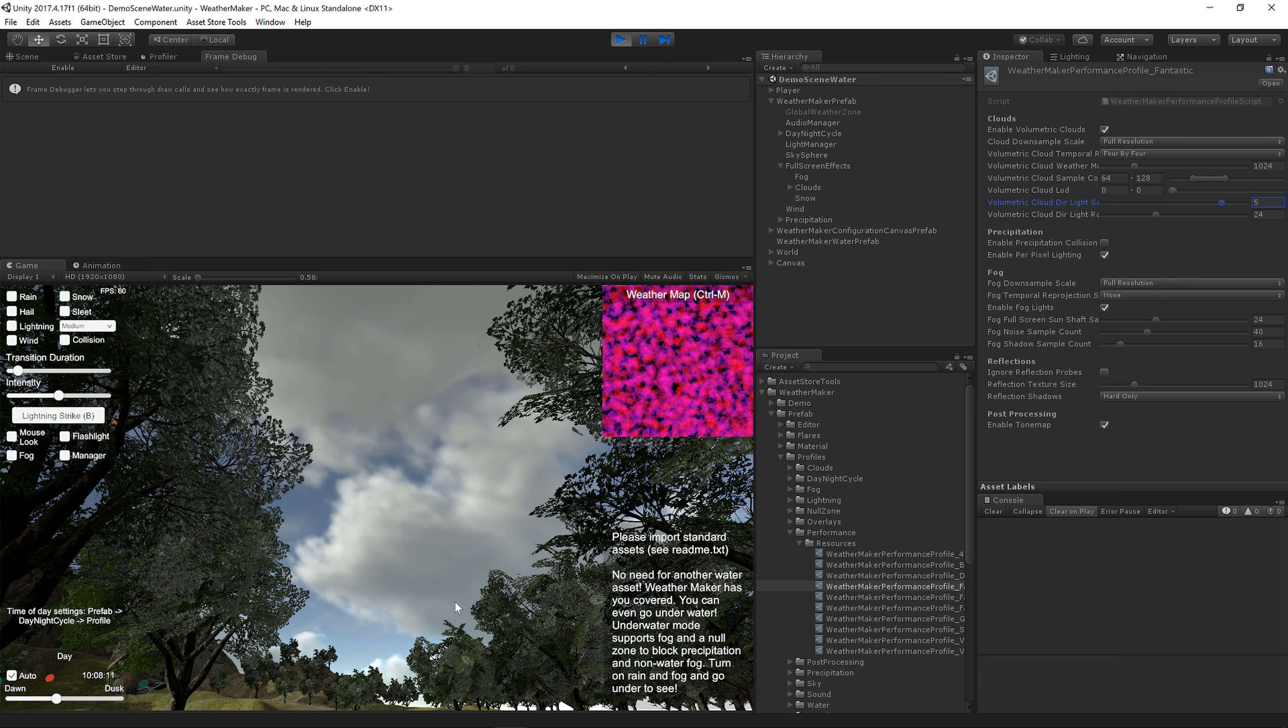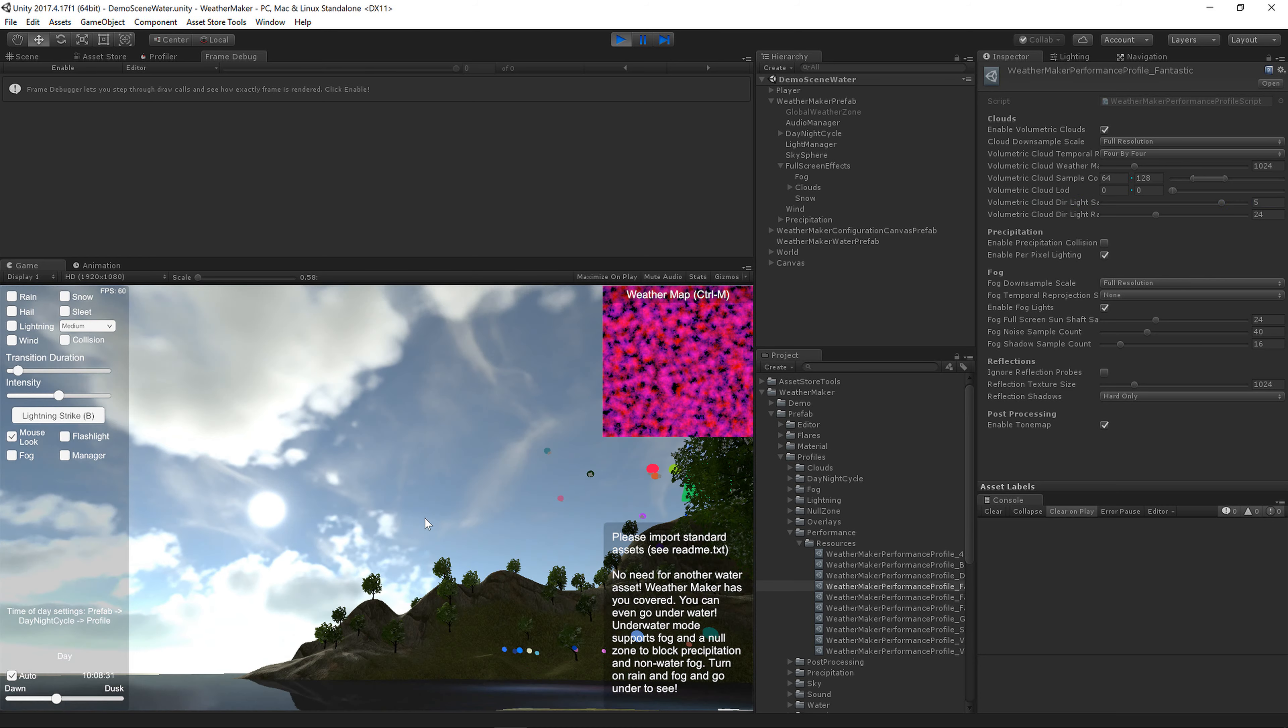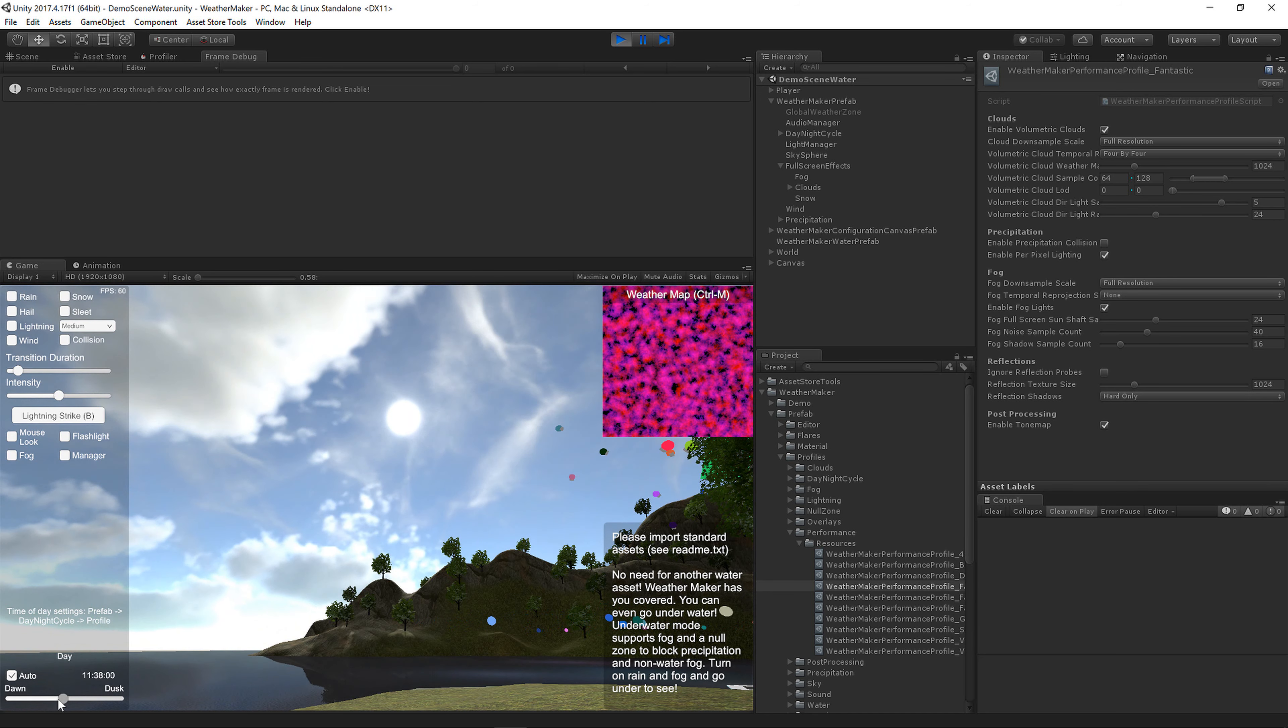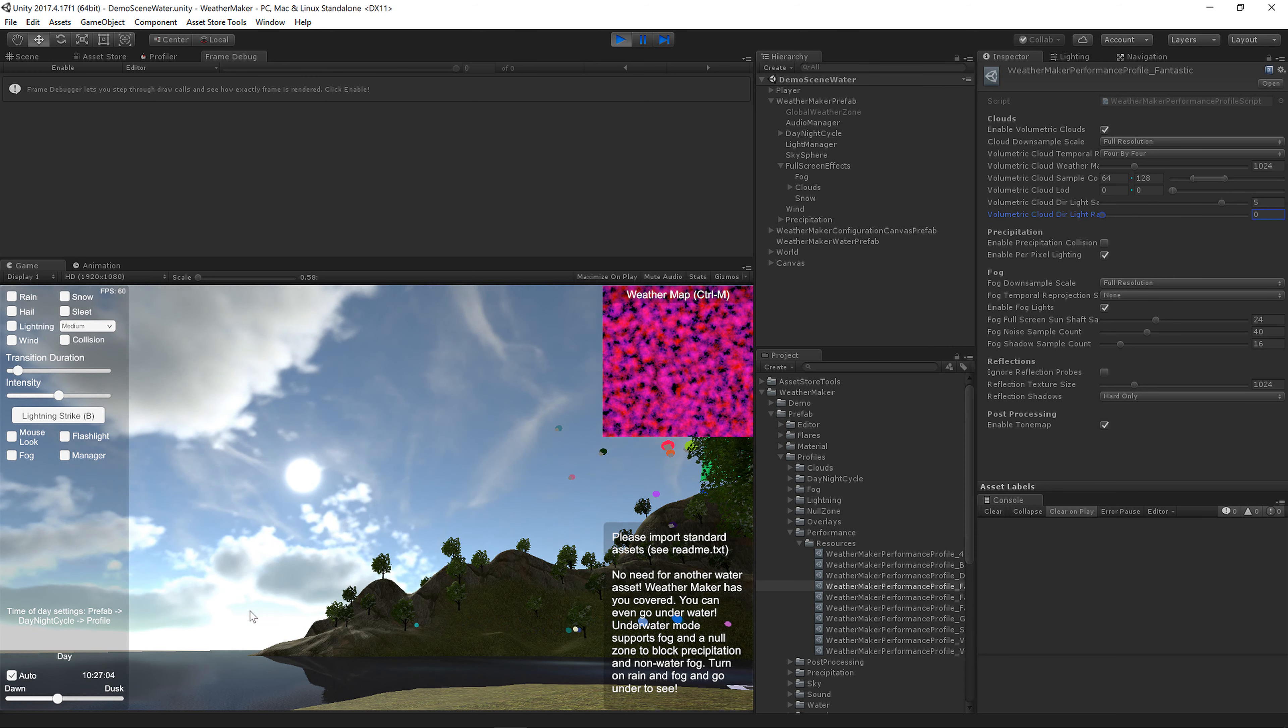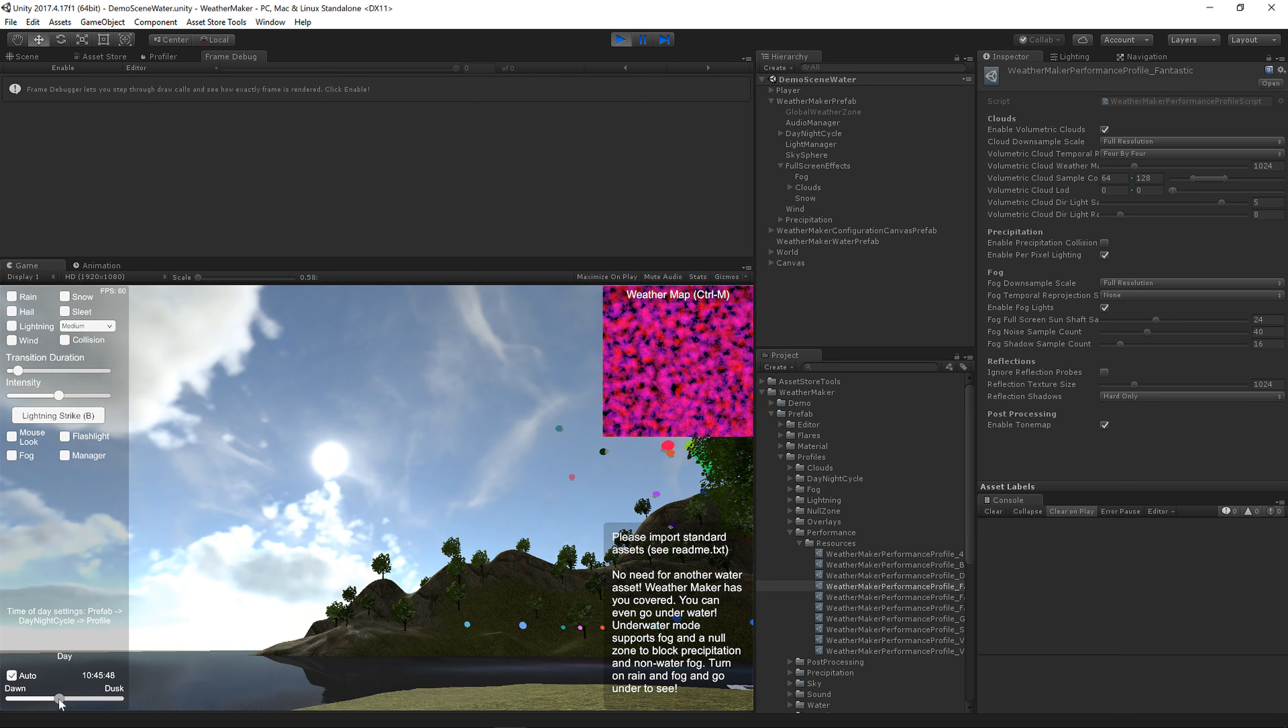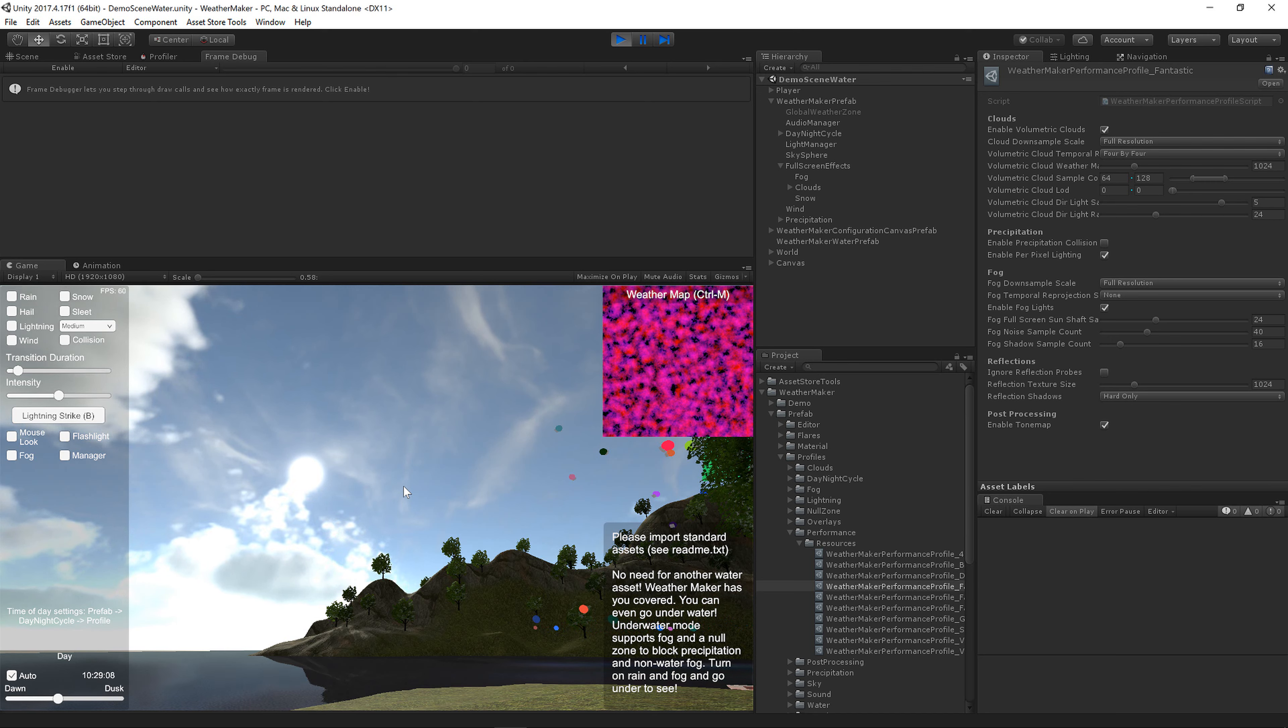We've also got a full screen sun shaft effect here. So you can see as the sun's moving here, you can see those sun rays moving around. And then of course if you turn that off, then you don't get that at all. And then of course you can lower that, but then the quality level of those sun shafts would not be quite as good. You might get a little bit of banding, so it's up to you to decide where you want those levels. I've tried to make sensible defaults for each quality level.